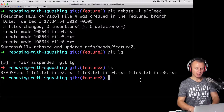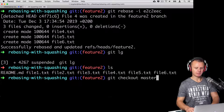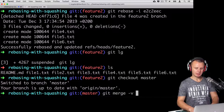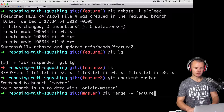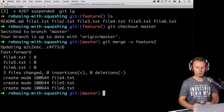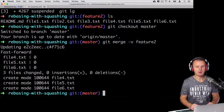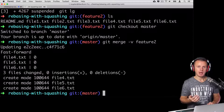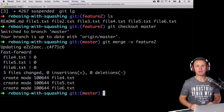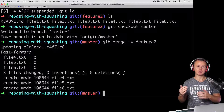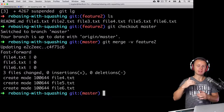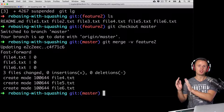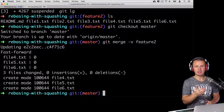Now we can safely merge feature two into the master branch. Let's checkout master: git checkout master. Then merge: git merge -v feature-two. Merging was successful. Git applied a fast-forward merge, which is fully correct because we performed rebasing. As discussed in the rebasing section, the purpose of rebasing is putting all commits from a feature branch on top of the main base branch, which then allows just moving the pointer of the base branch to the last commit.